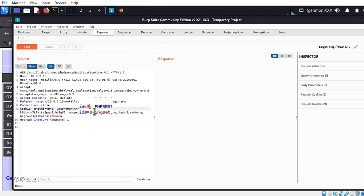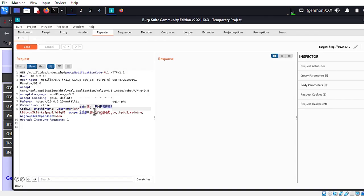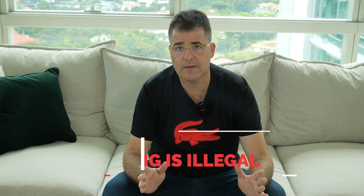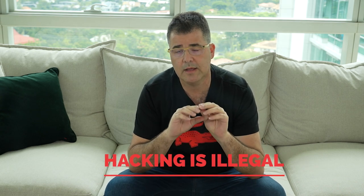How did this happen? The application determines the user's access rights or role at login and stores the information in a user-controllable location — in this case, a query string parameter known as UID. The application then makes subsequent access control decisions based on the submitted value, which was 3 for user John. This is considered insecure because the hacker can simply modify the value and gain access to functionality they were not authorized for — in this example, the admin account. Remember, hacking is illegal and this video is for educational purposes only.